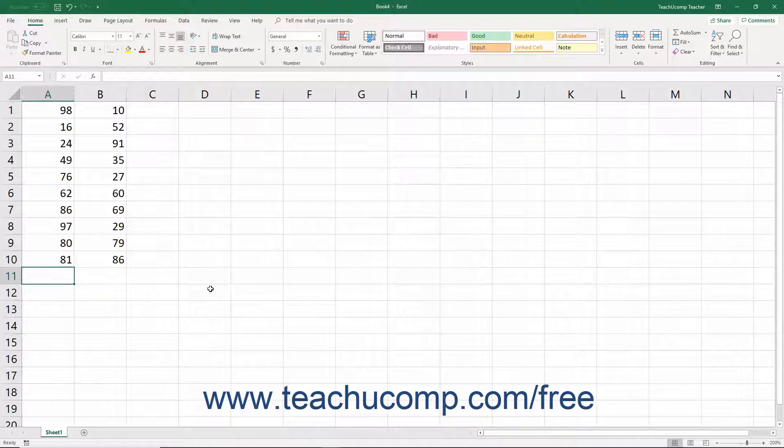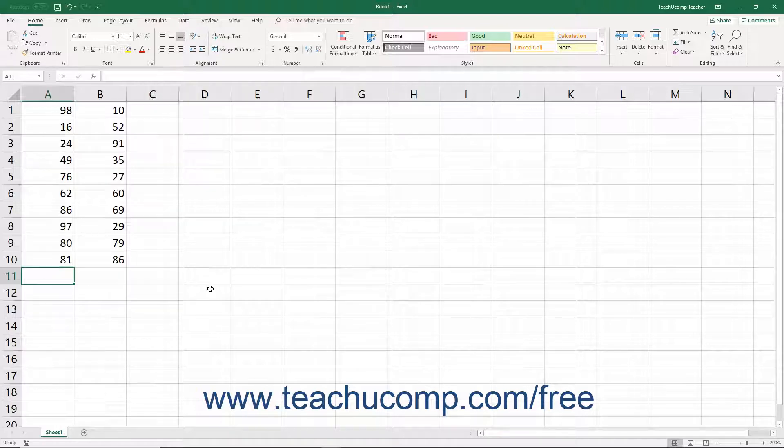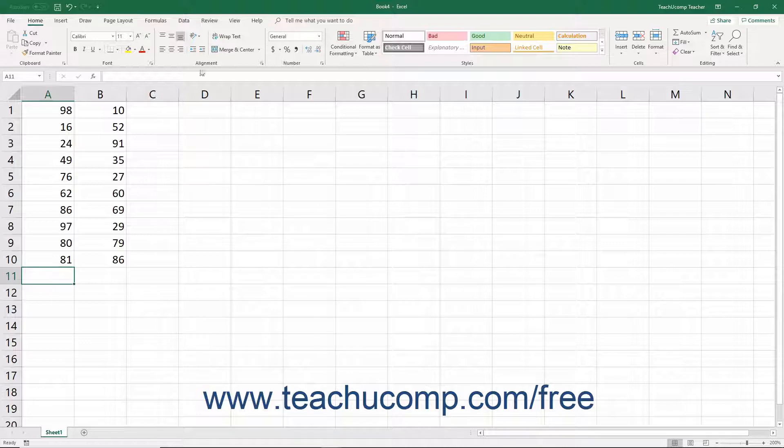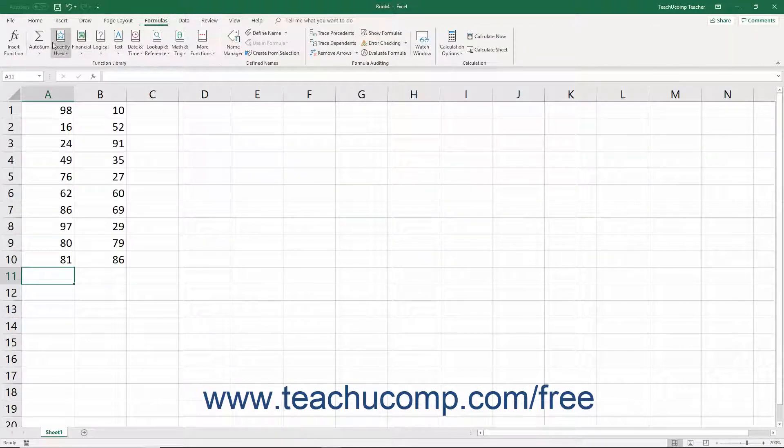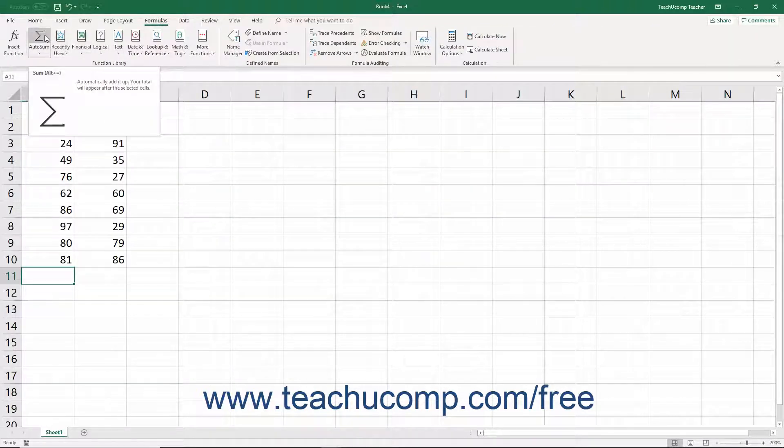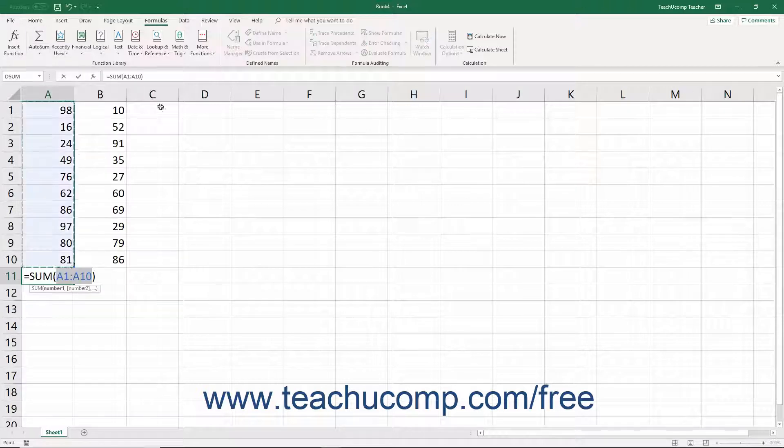This saves you time in creating basic formulas. To use this feature, select the cell that is at the end of a column or row that you want to add. Then click the Autosum button that appears in the Function Library button group on the Formulas tab in the ribbon.